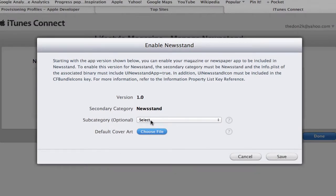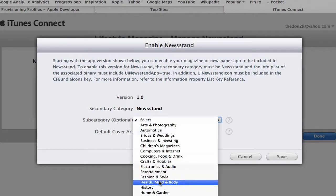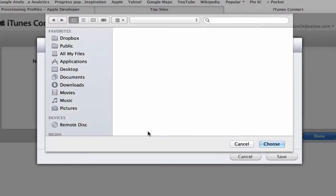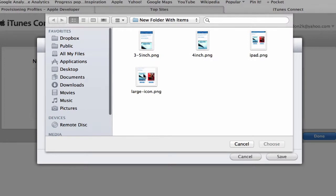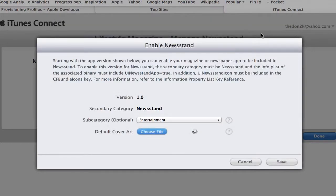Here it says you select a subcategory which is optional, but for now I'm going to call that Fashion and Style or Entertainment. And then select a default cover app - this is going to be what's going to show up in the App Store as default. I'm just going to select the iPad image for that.